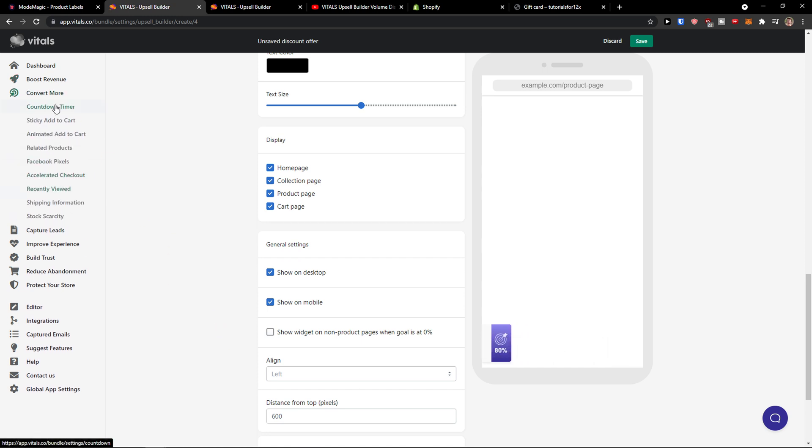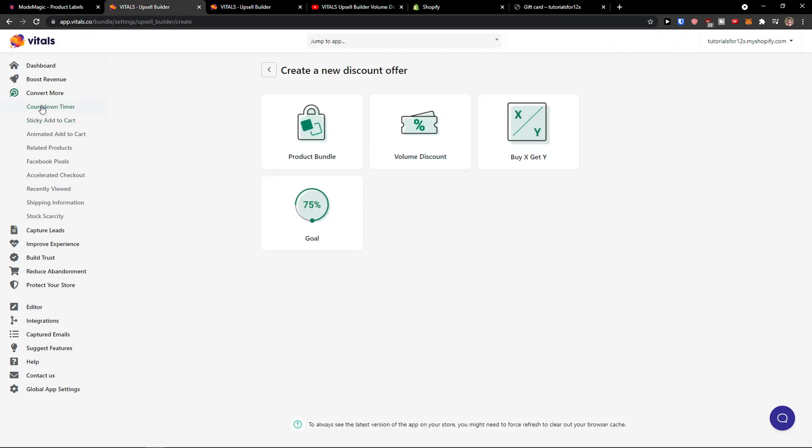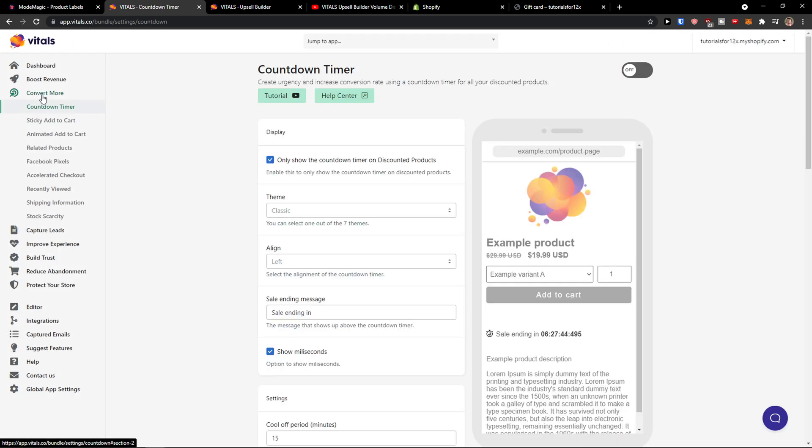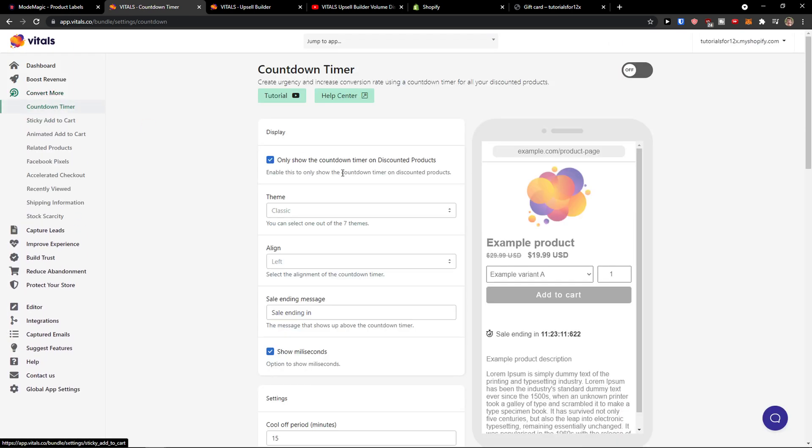Then you got another magic things here and those are for converting so you can convert more and you can simply, let's discard this, convert more countdown timer.